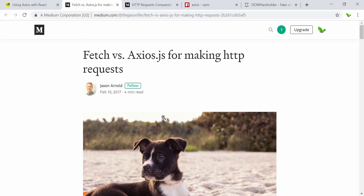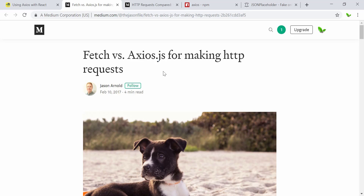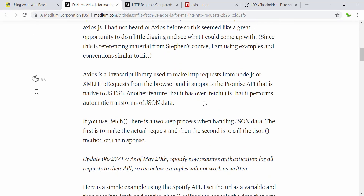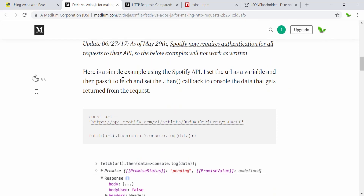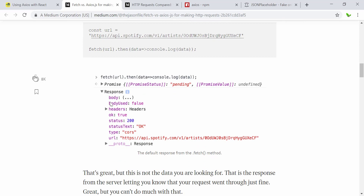As I mentioned earlier, there are multiple ways to get HTTP requests — one is fetch and the other is Axios. Now let's have a look at the comparison between these two. This is a simple example using the Spotify API where they pass it to fetch using the fetch function and call the results back to the console.